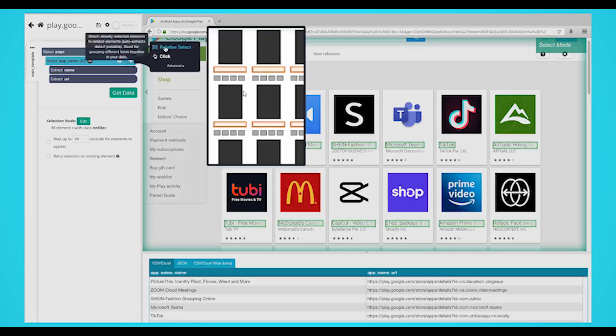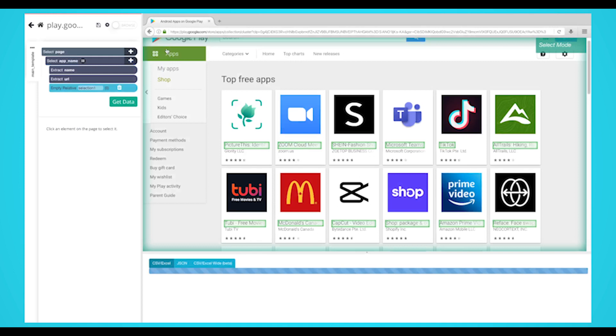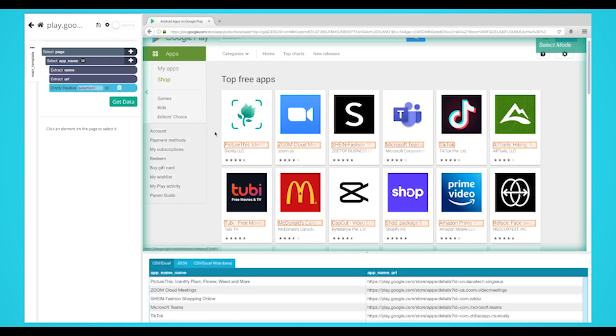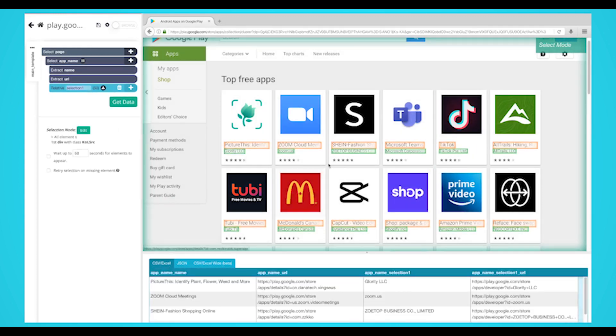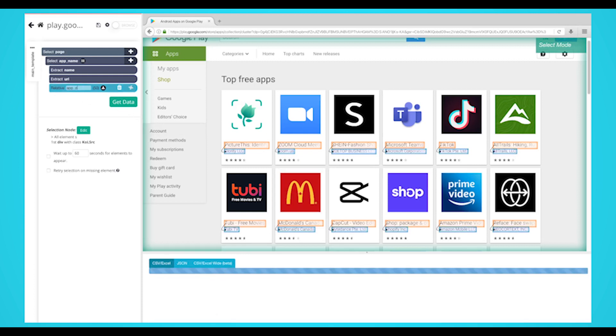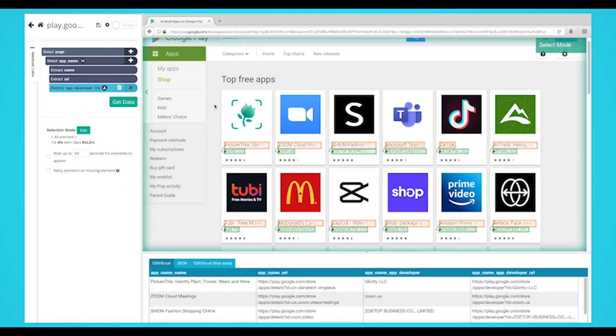Click on the first app that is highlighted in orange, then click on the developer below it. An arrow will appear showing the association you've created. You may need to repeat the step to fully train Parsehub. Rename your selection to app developer. You should notice that both the URL and name are being extracted.